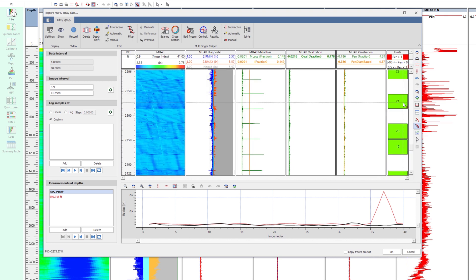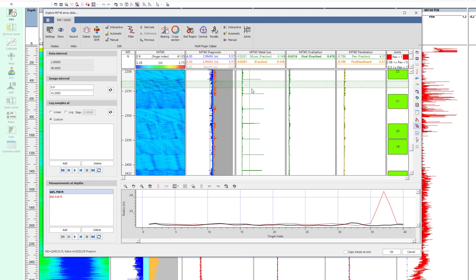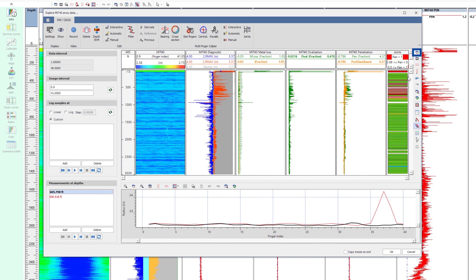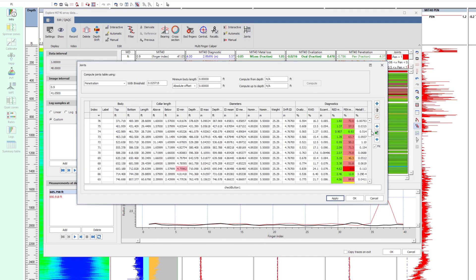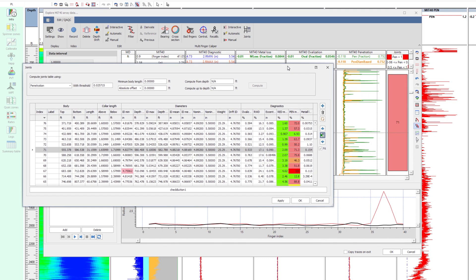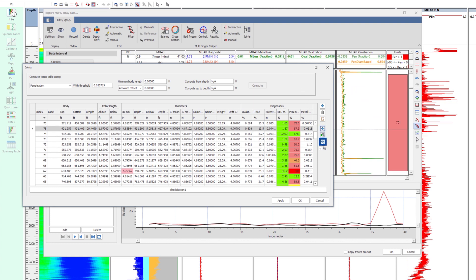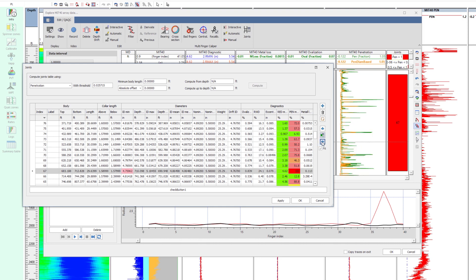If the joint is still not identified using threshold and length settings, this can be done manually. Look at the joints table. The computed diameters and statistics are displayed per joint. The Show One option zooms over the current joint. Leave the explore by clicking OK.